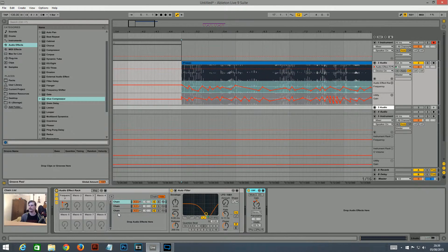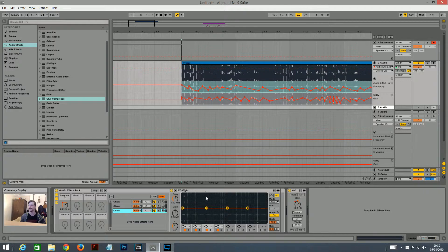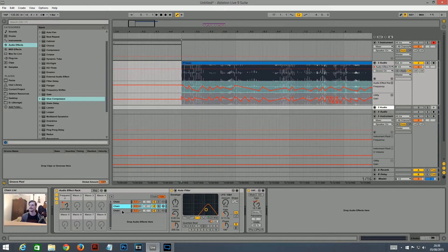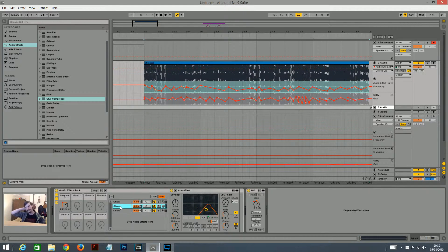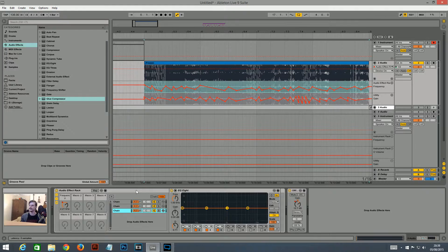Then I added this filter automation. One thing I didn't mention was I threw an EQ onto a separate chain and used that as a dry signal, so these filters didn't take away too much of the sound. When it was just these filters, it kind of muddied up the sound a bit — it's kind of additive filtering, I guess, and it just made it sound a bit weird. So I added this chain with just an EQ in, so I could use that as a dry signal to sort of mix it back in with the original sound.